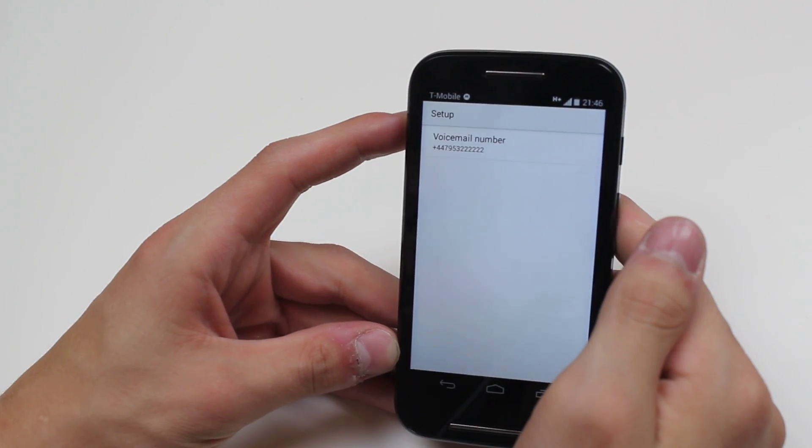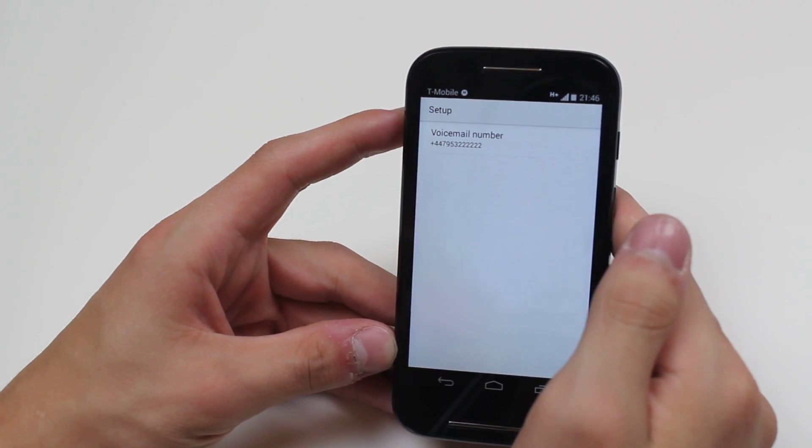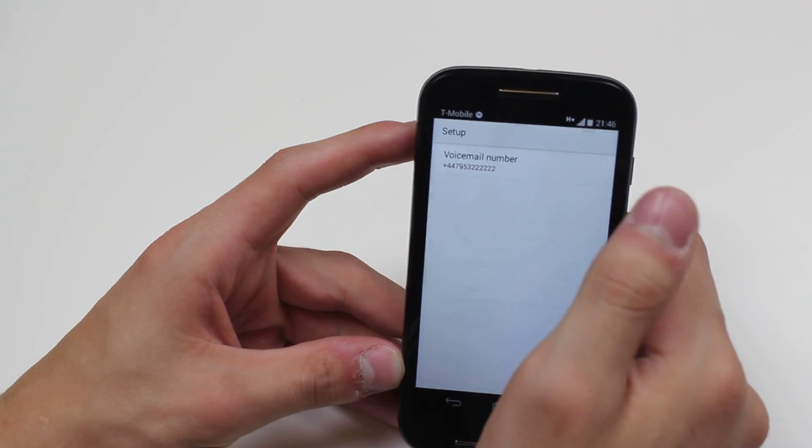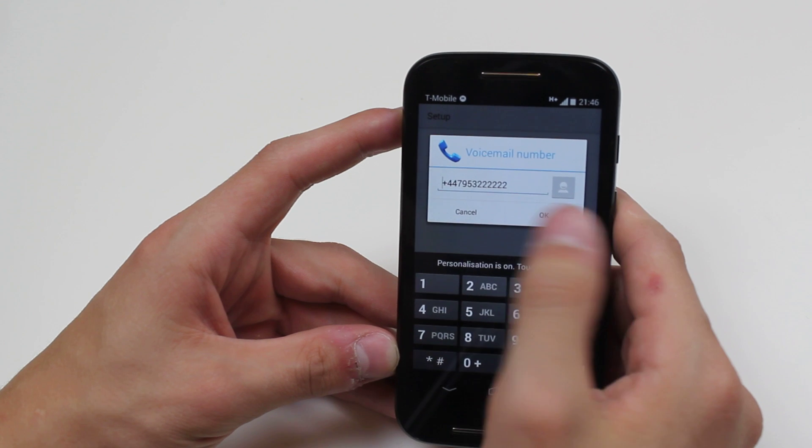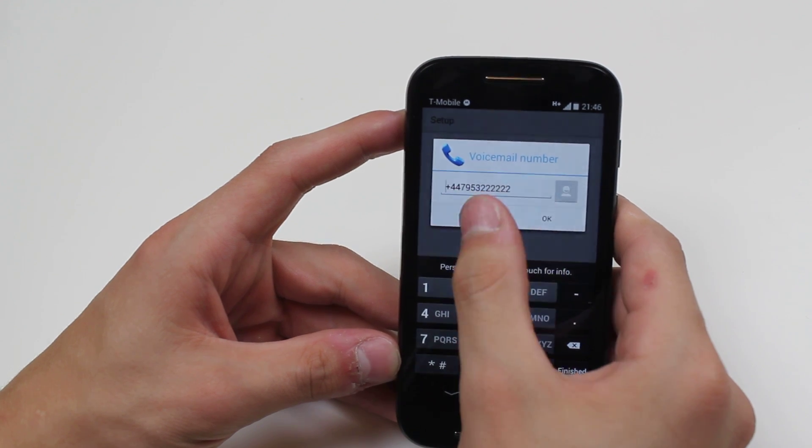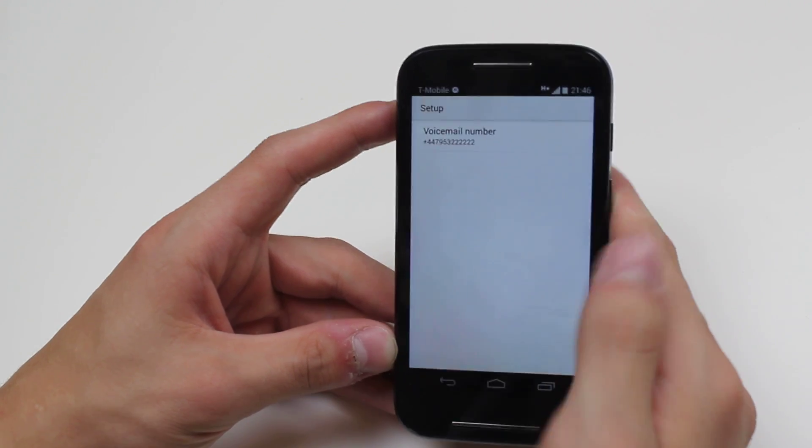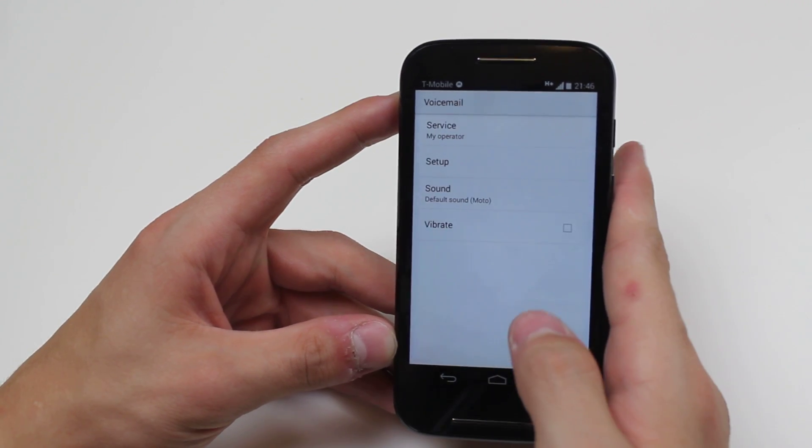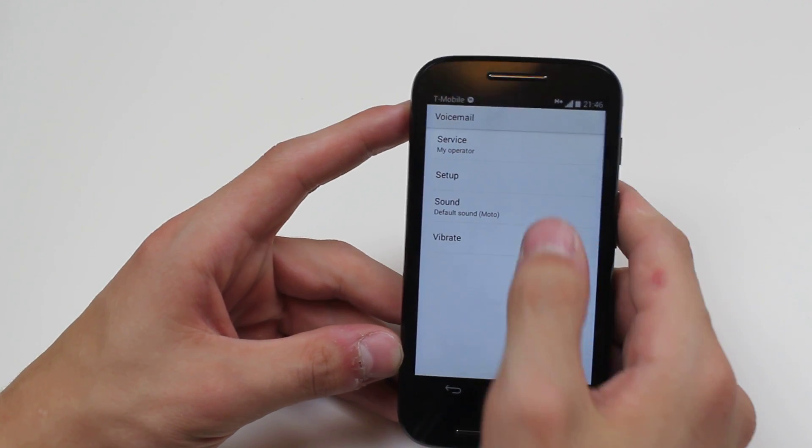We can go ahead and set up a brand new voicemail number and I can do that just by editing that number that's in there, but I'm going to leave that preset.